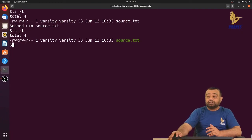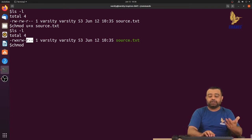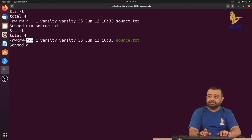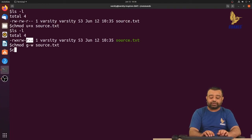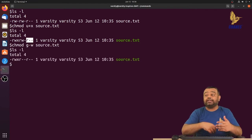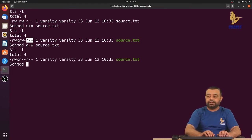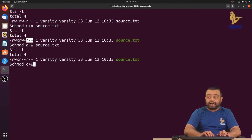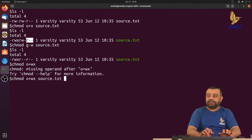The same operations work for group and others. For example, to remove write permission for the group: chmod g-w source.txt — the write permission is removed only for the group, not the owner. You can also add multiple permissions at once: for example, chmod o+wx source.txt adds both write and execute permission for others in one command.